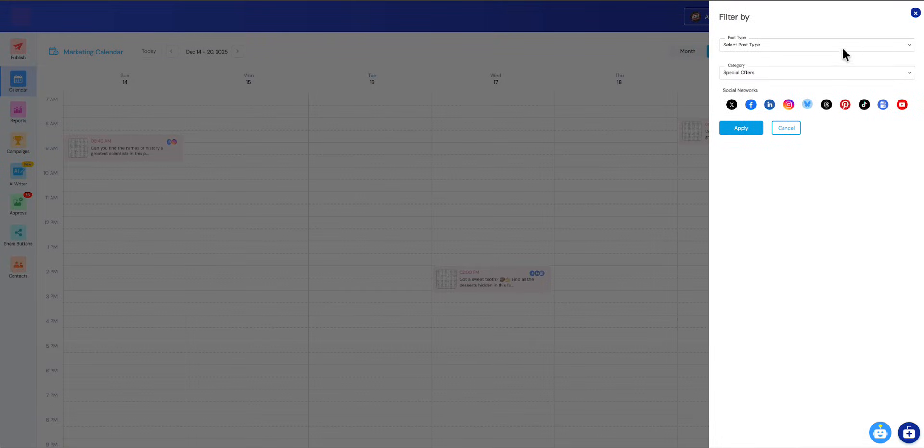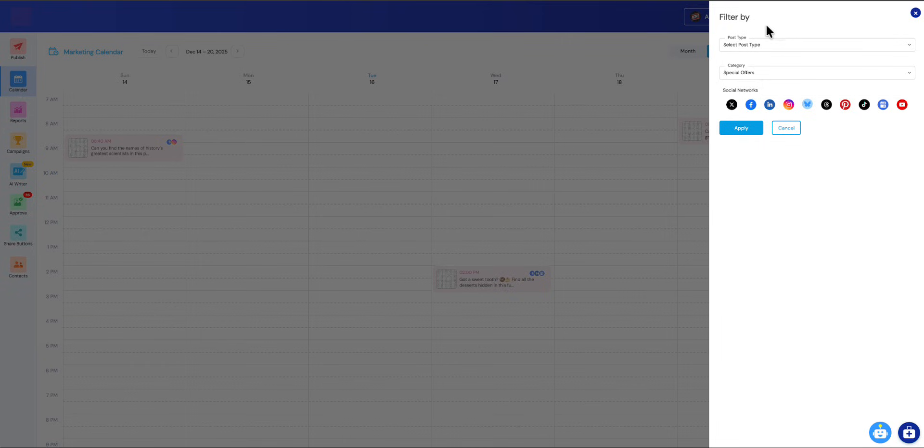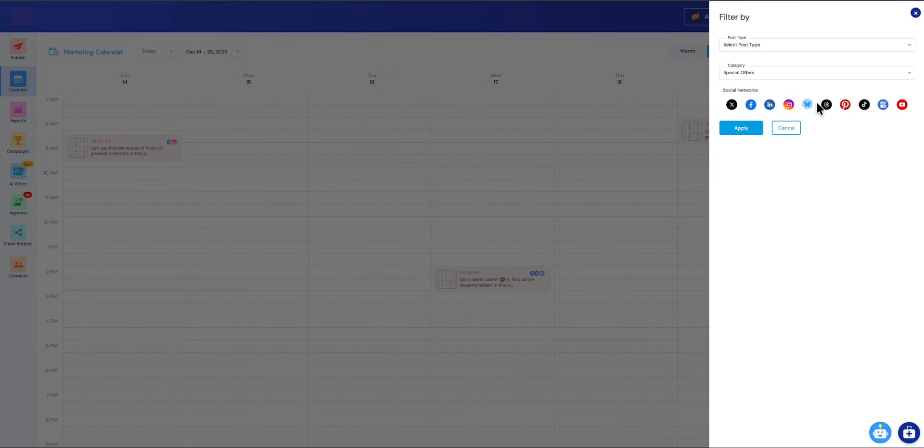Next we have a filter, so you can have a more advanced filter where you can filter by post type, like only your scheduled posts, only your reminders, you're awaiting approval and that type of thing. You can also filter by category, so if you only want to see your special offers you can apply that. Also social networks—if you only want to see your X posts, you can do that as well.